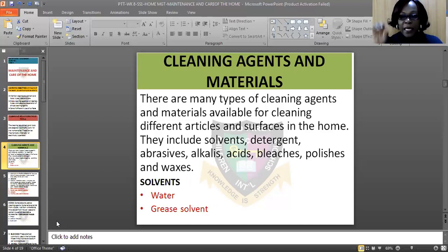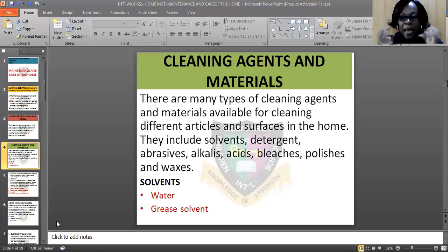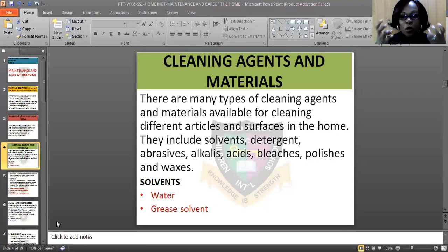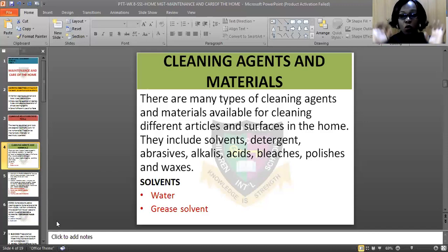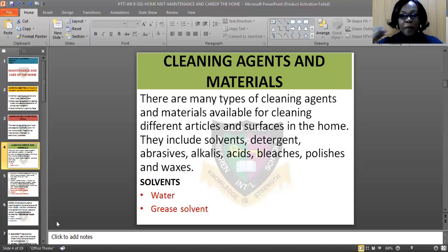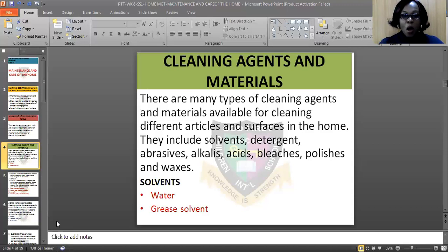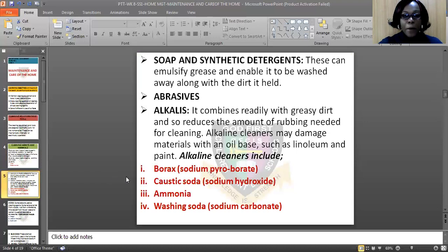Another one is grease solvents. They include turpentine, paraffin, methylated spirits, petrol, and so on and so forth. Methylated spirits and petrol and turpentine can be used to clean paint. When you notice that paint has spoiled a particular place, you can use them to clean it and other things like that.